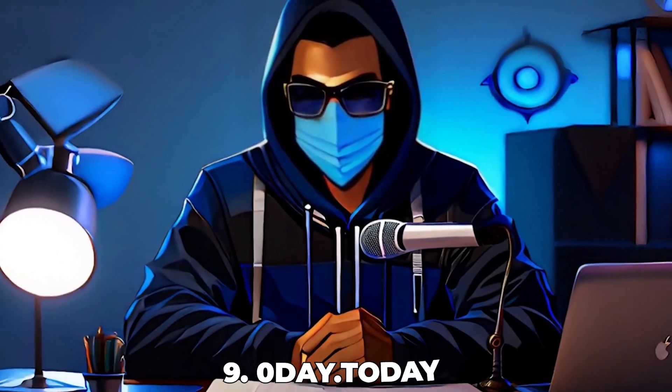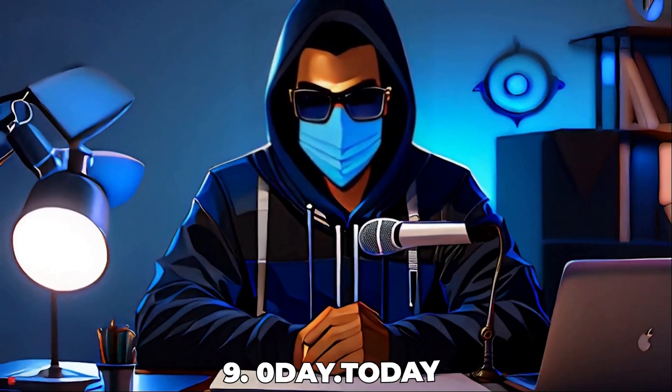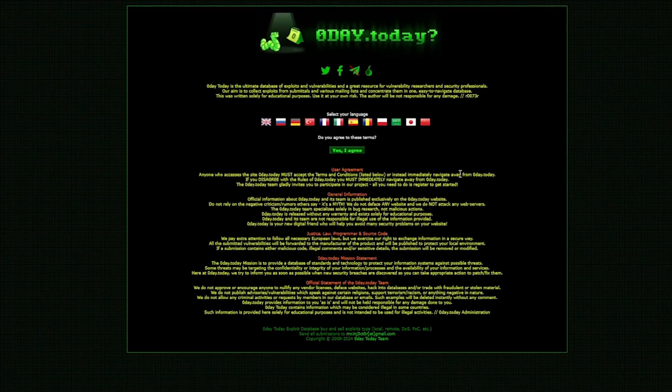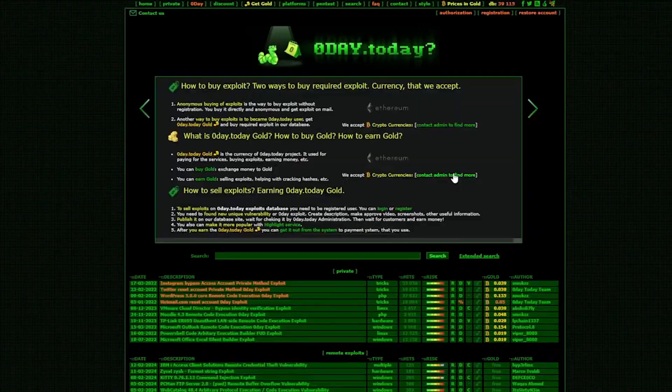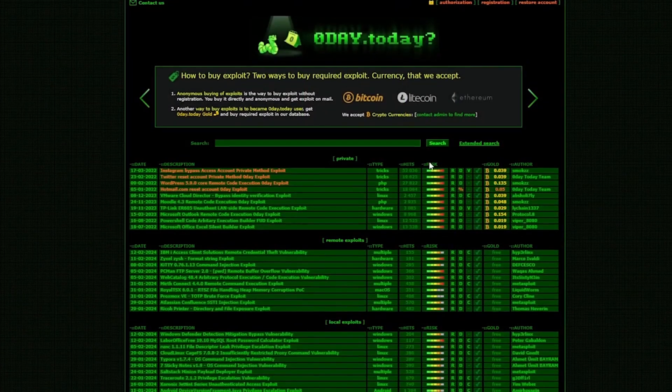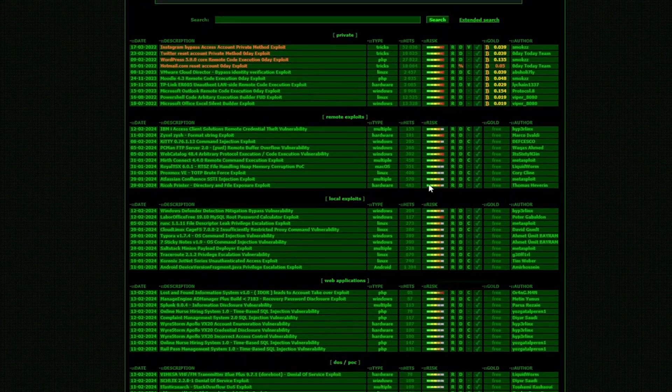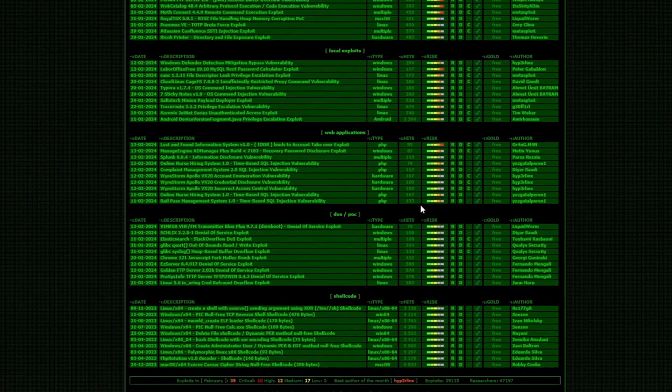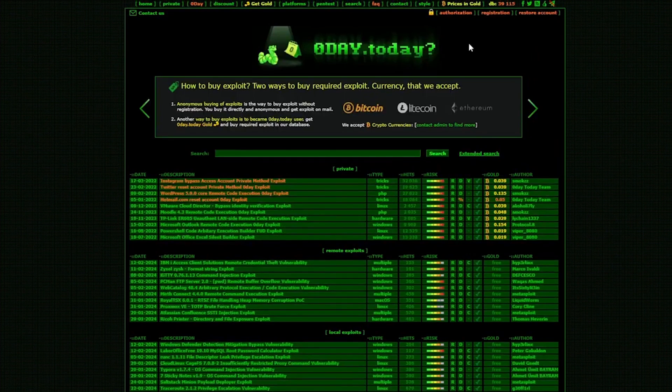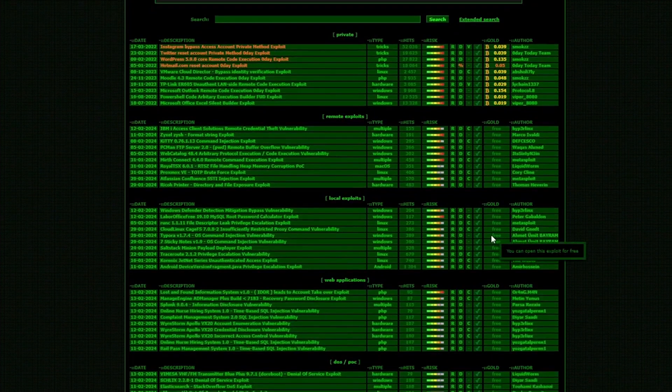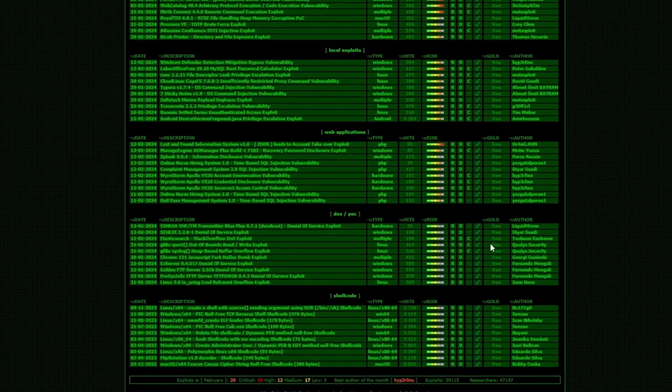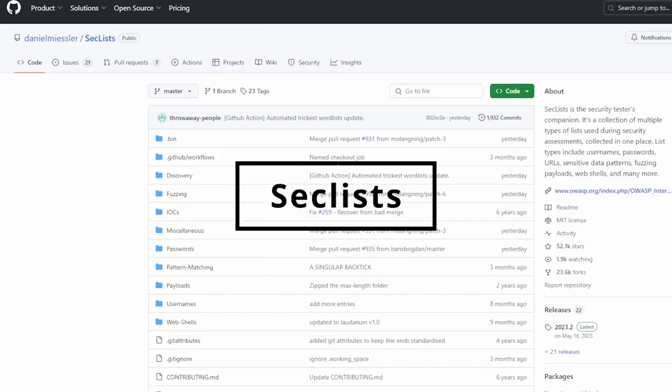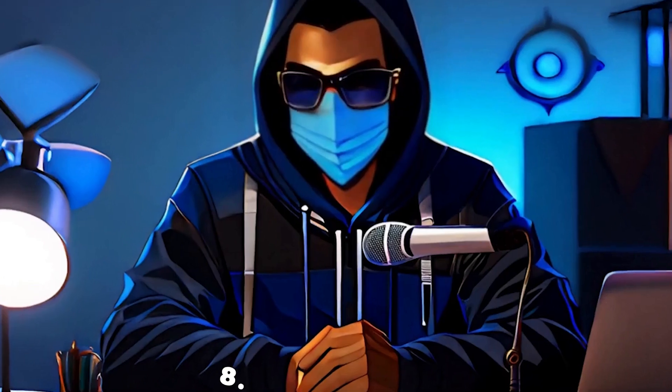Number 9, 0day.today. 0day.today website keeps you on the cutting edge with its up-to-date repository of undisclosed vulnerabilities. It's a goldmine for security researchers and penetration testers looking for the latest exploits. The platform encourages responsible disclosure, contributing to overall internet safety. Accessing cutting edge vulnerability information puts you ahead in the cybersecurity game.